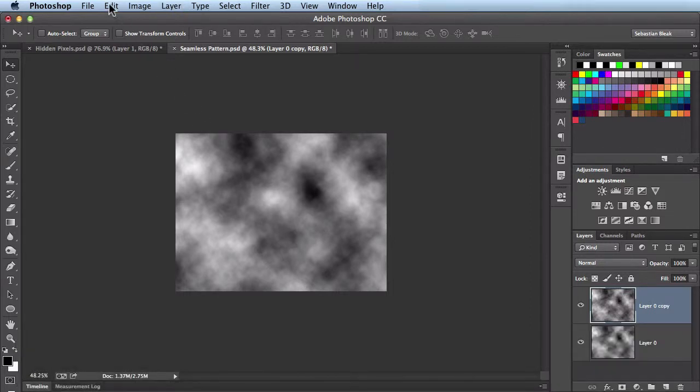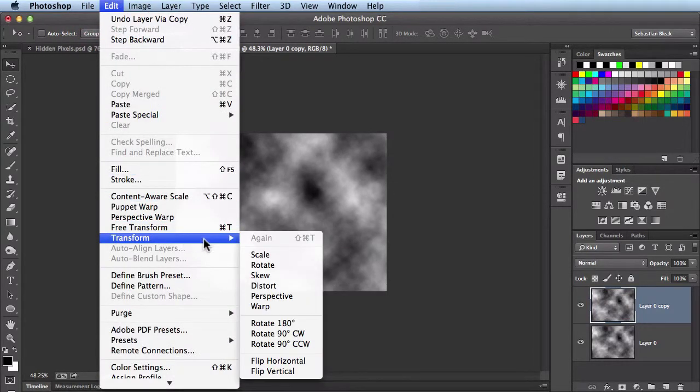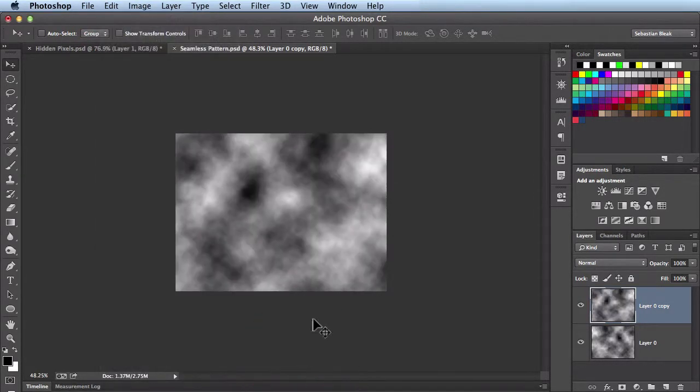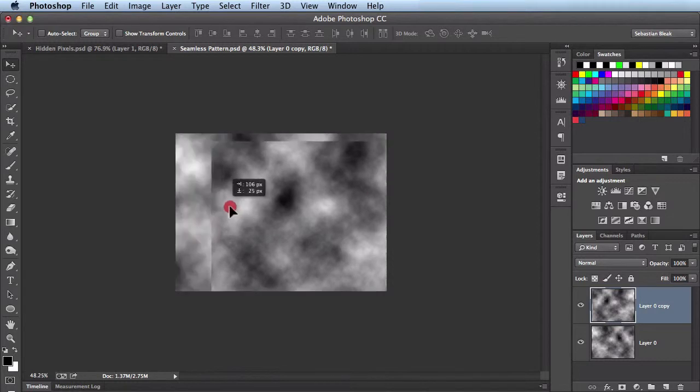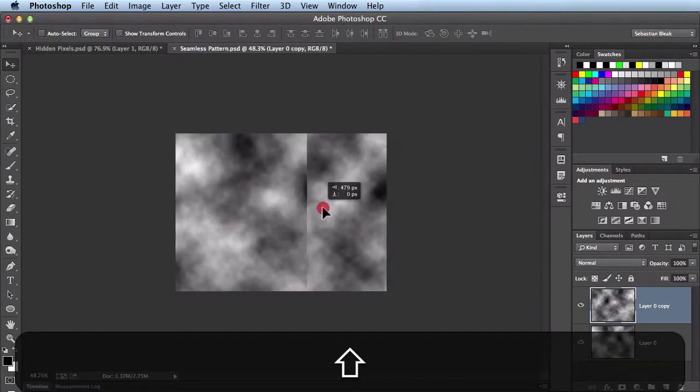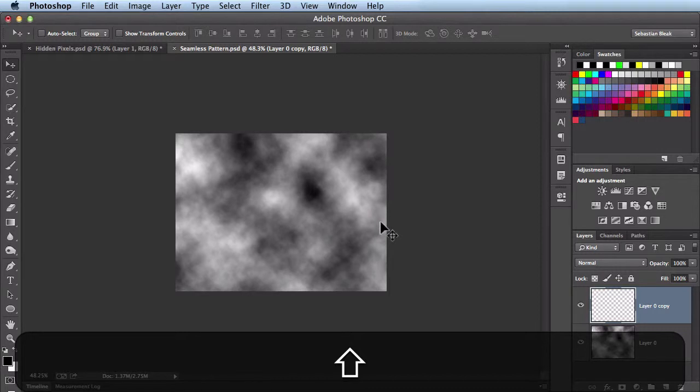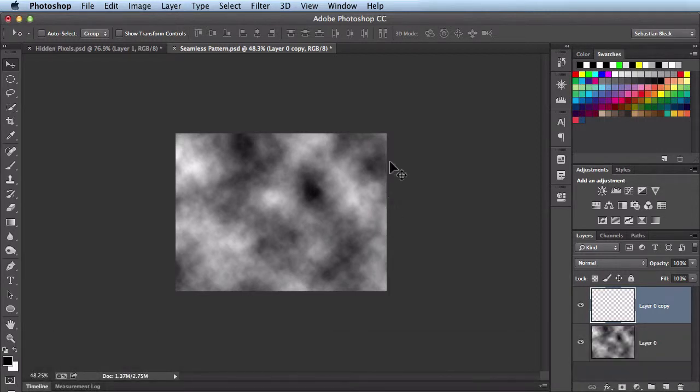Next I'm going to come over to Edit, Transform, and then Flip Horizontal. Now I'm going to click and drag and hold down the Shift key. Once I get to this edge, it's going to snap there because I have my snap settings to snap to the document edge.